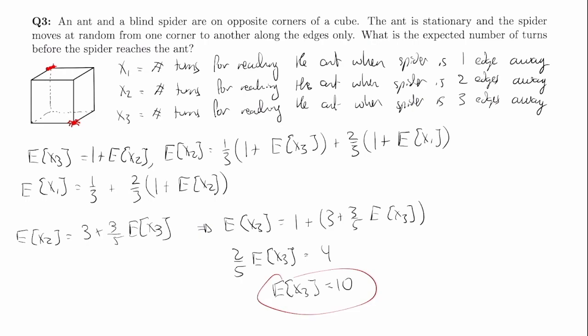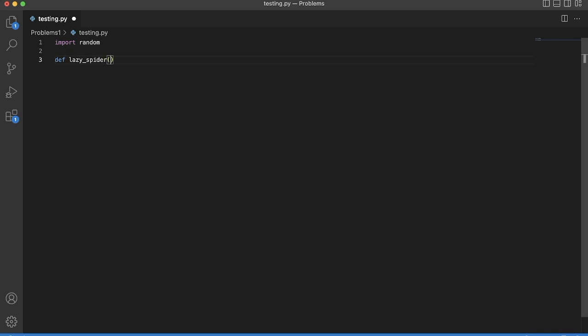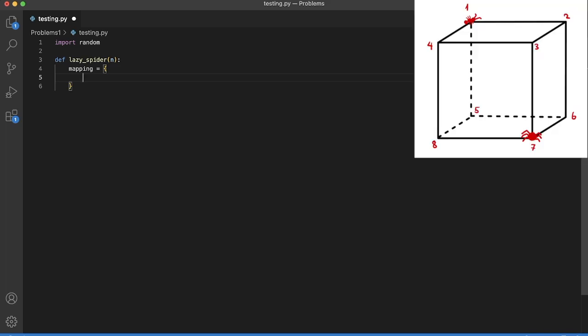Let's simulate this lazy spider game. We'll import random and define a lazy spider function with n trials. The first thing we do is define a mapping — this mapping handles all the choices the spider makes from the corner he's at to the corner he wants to go. We'll overlay a picture of the cube with corners enumerated one to eight to create this mapping. For example, for corner one it maps to two, four, five; for two it maps to one, three, six; for three it maps to two, four, seven, and so on.